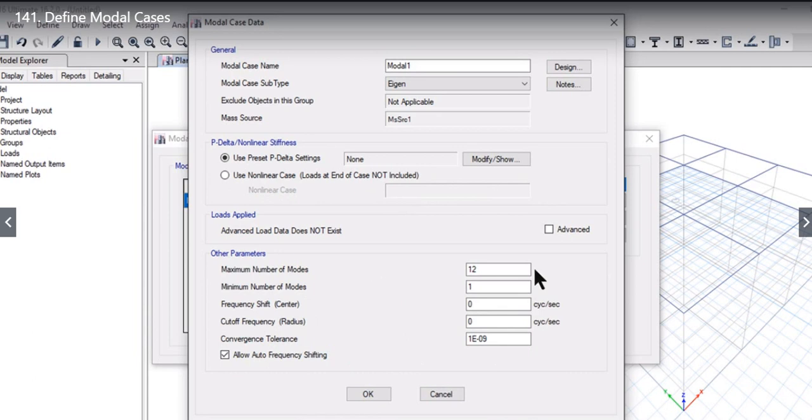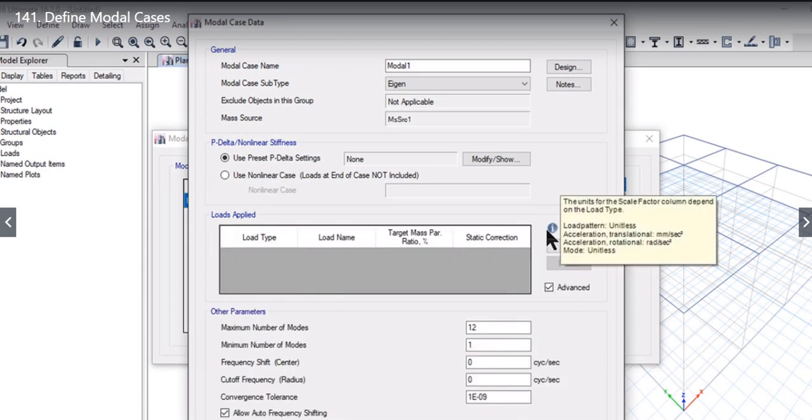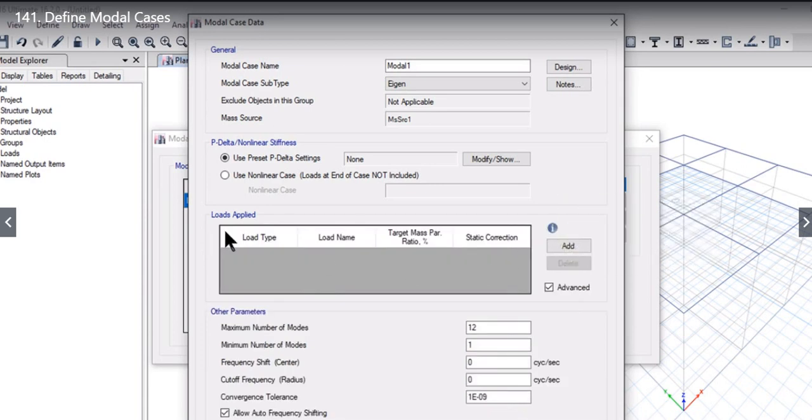All this data has to be entered as per the building requirements or as per the country code requirements. Most of the time it happens that we need to increase modes to increase the mass participation factor. We need to enter the number of modes very carefully.